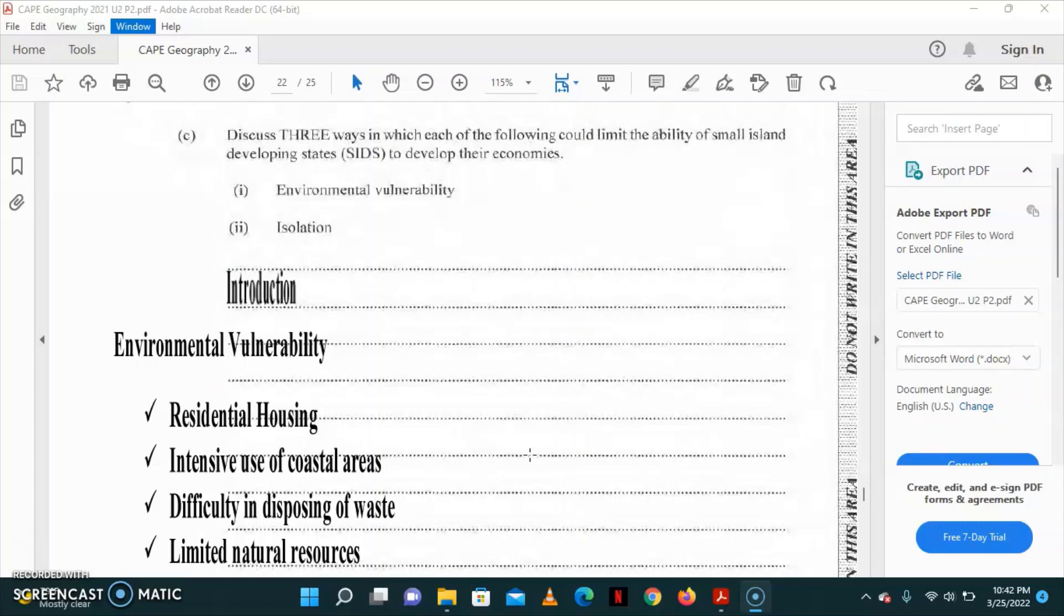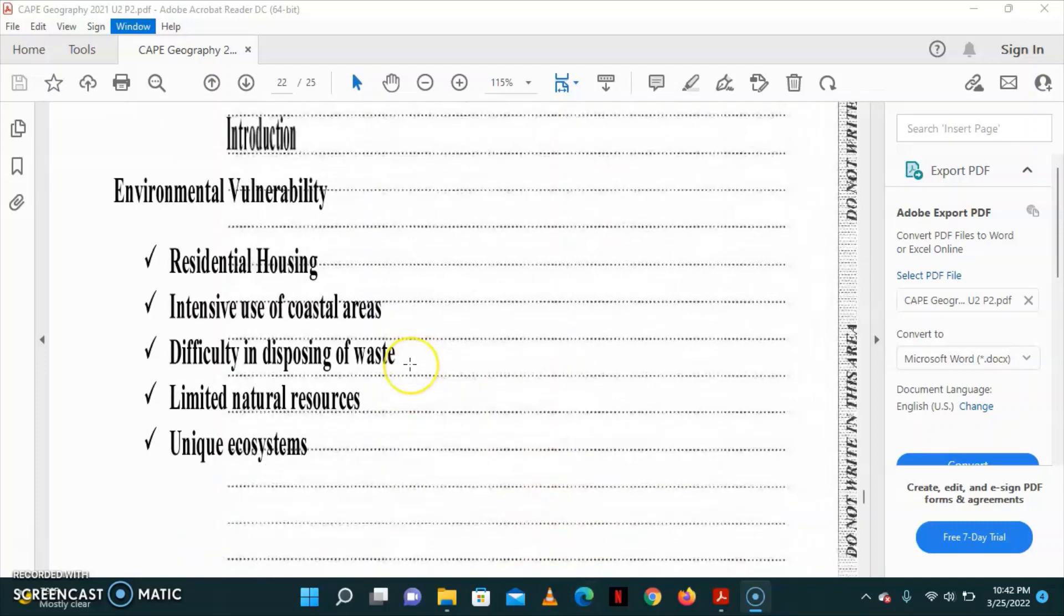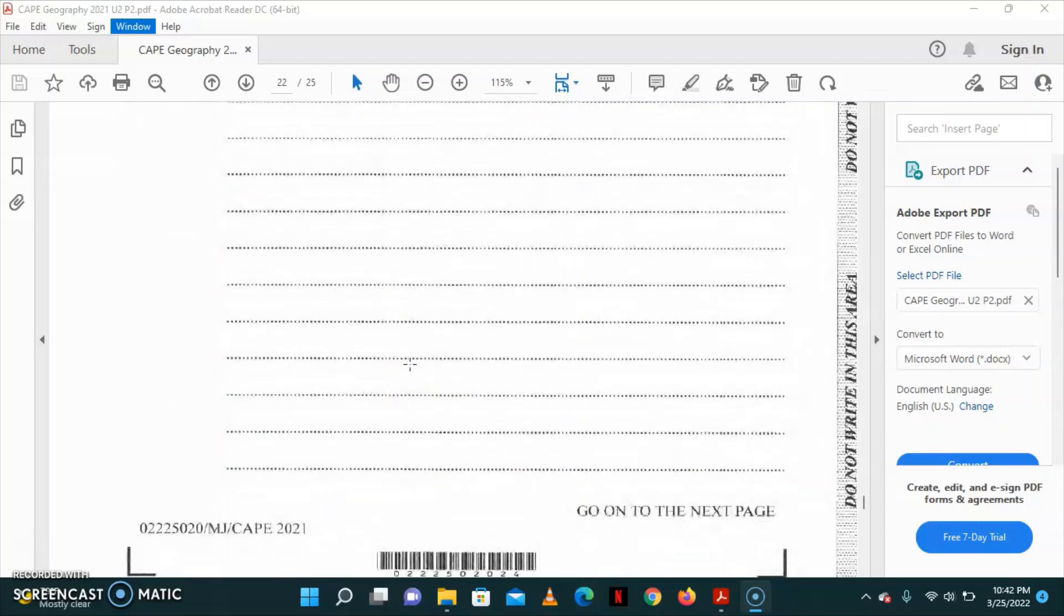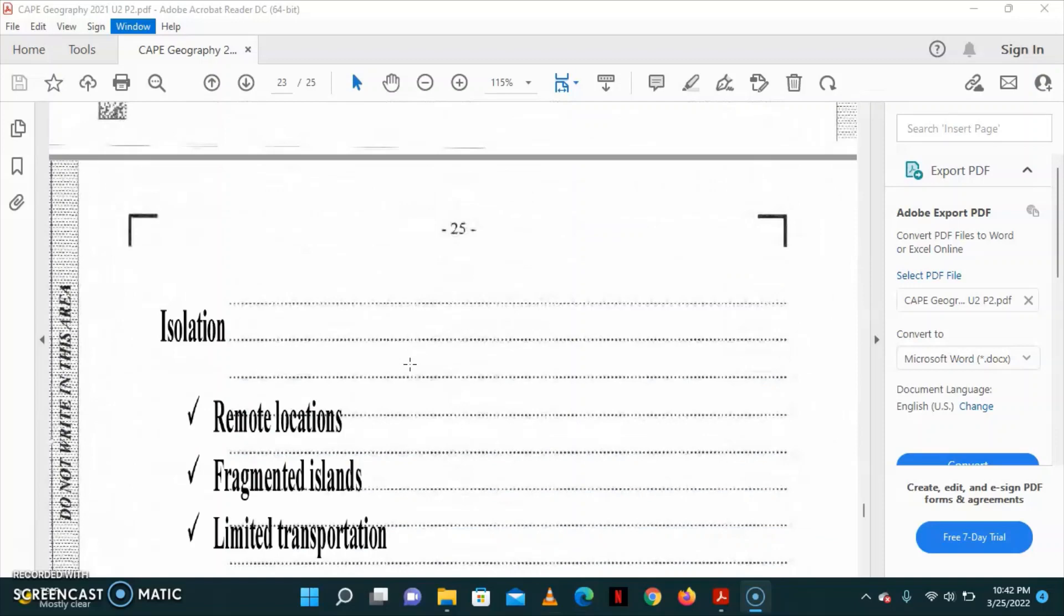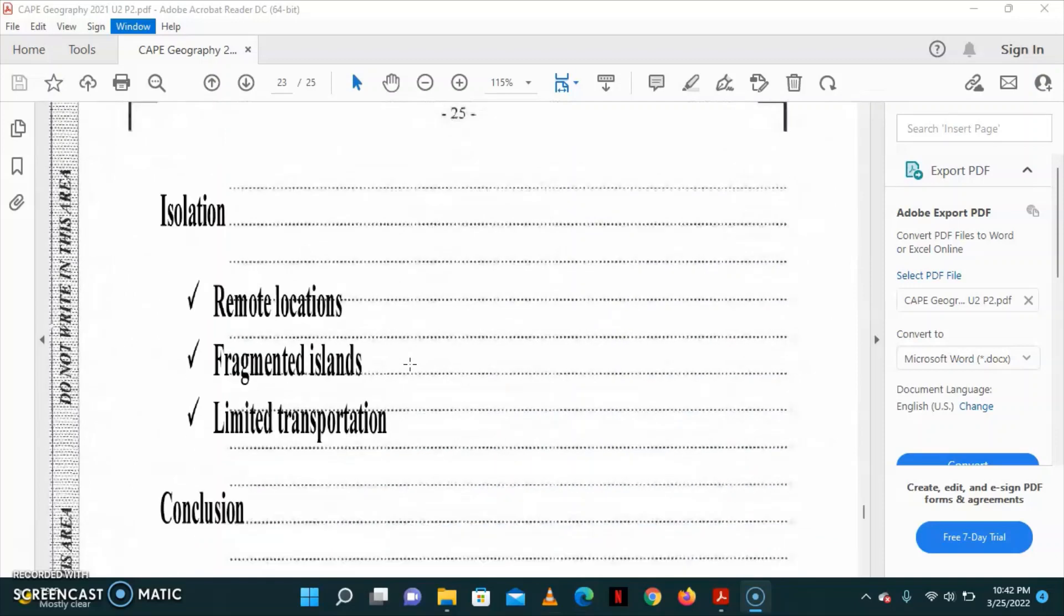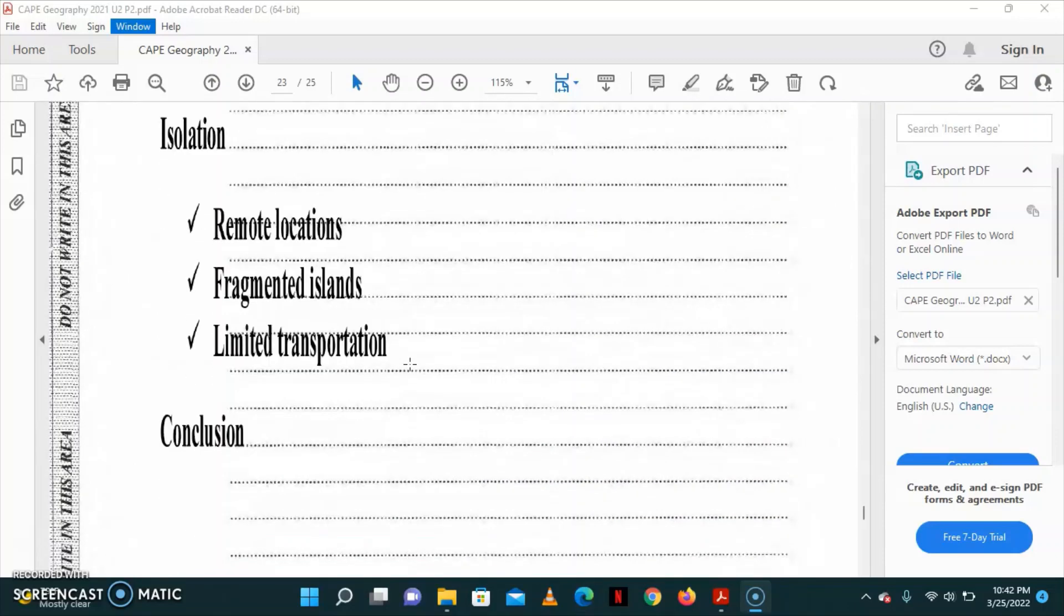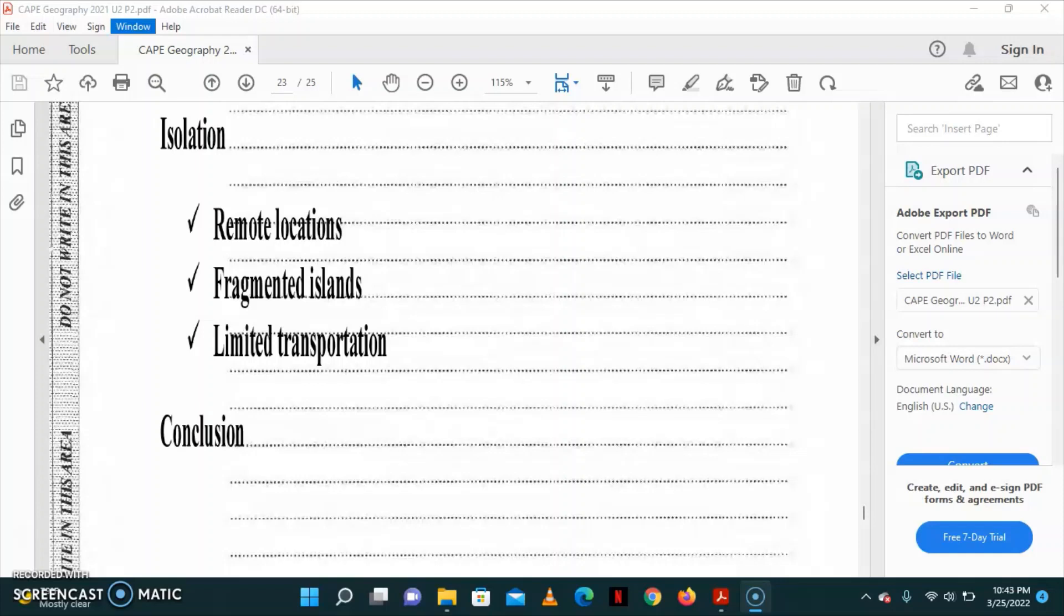These are just some of the environmental vulnerable factors. Let us look at the isolation. Many small islands are located in areas which are remote or isolated. For example, the Seychelles are located about 1,000 kilometers away from the nearest land and are not on major routes between economic giants. This has several implications for trade and economic development in these islands.